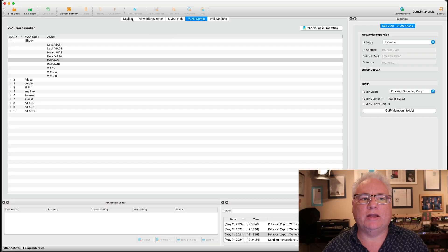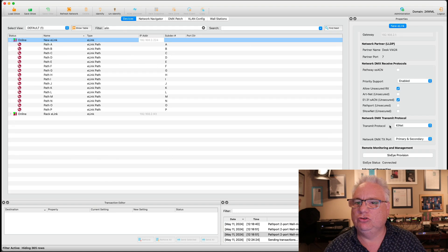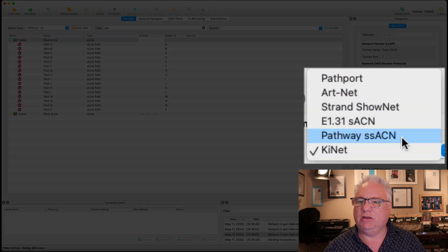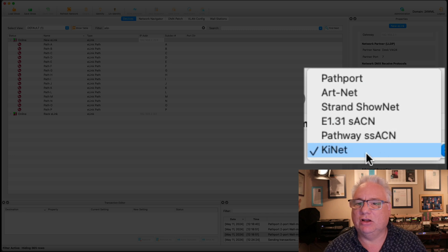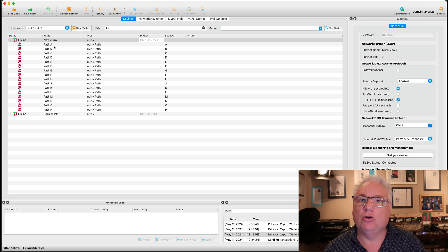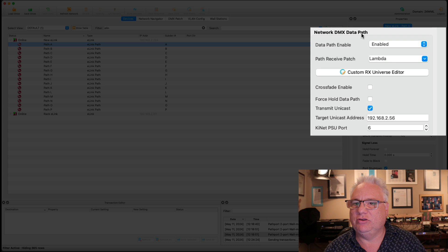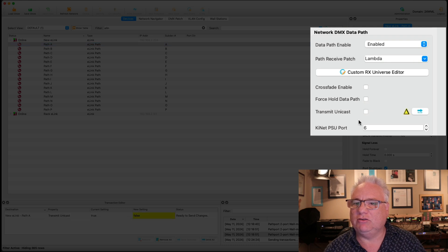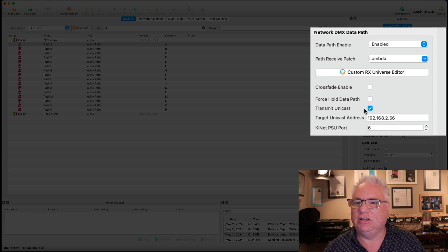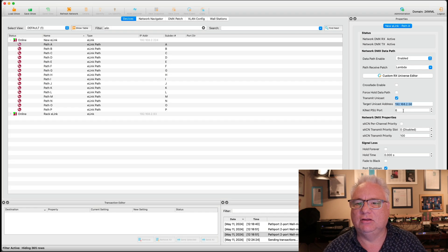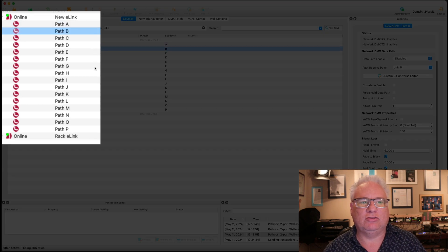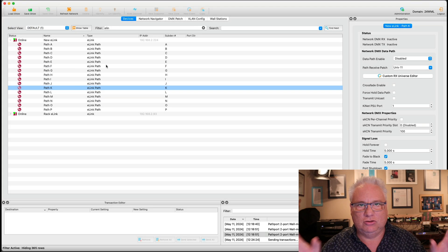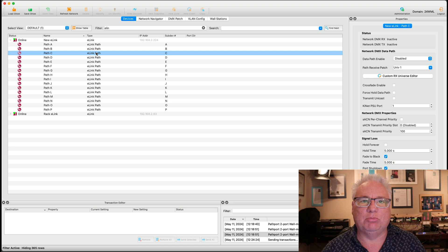And one of the other enhancements that comes out with this release of Passcape is the ability for E-Link to transmit not just ArtNet, ShowNet, Streaming ACN, Pathway SSACN, but it can also now transmit the Color Kinetics KINET protocol. So when you go to a single path of E-Link, you can say that your DMX data path is going to transmit to a KINET power supply port 6 or it can transmit unicast to a specific IP address on a KINET power supply unit. So 16 different paths you can go out to 16 different unicasts or broadcasts of the KINET protocol.